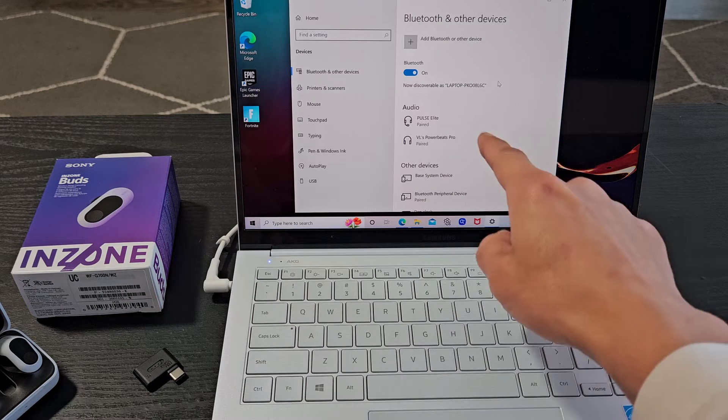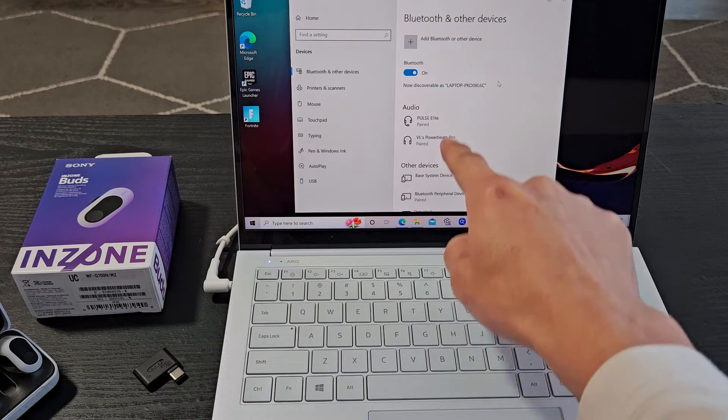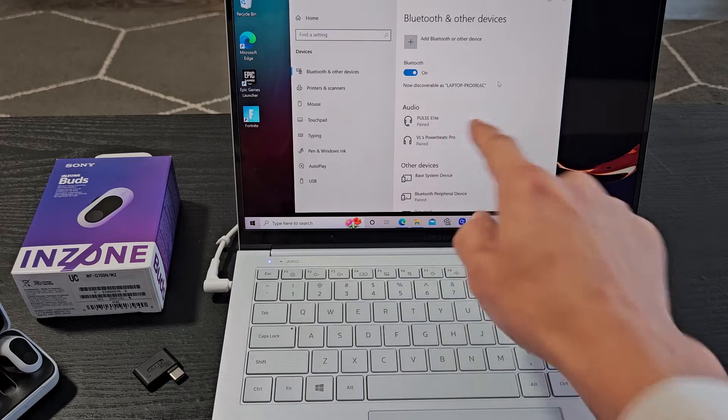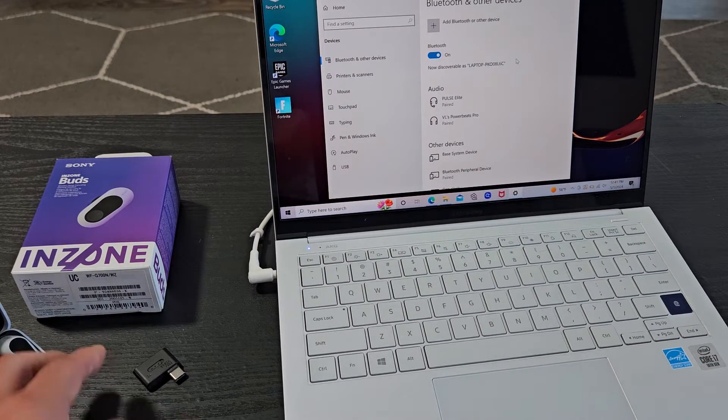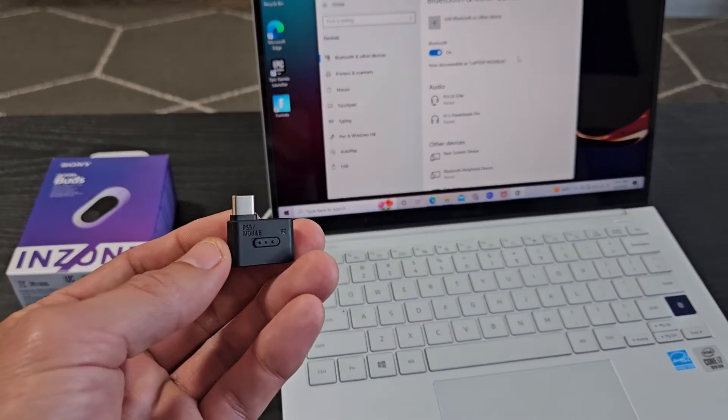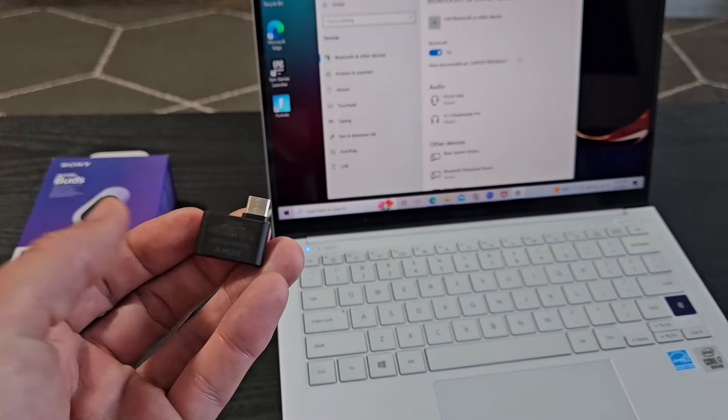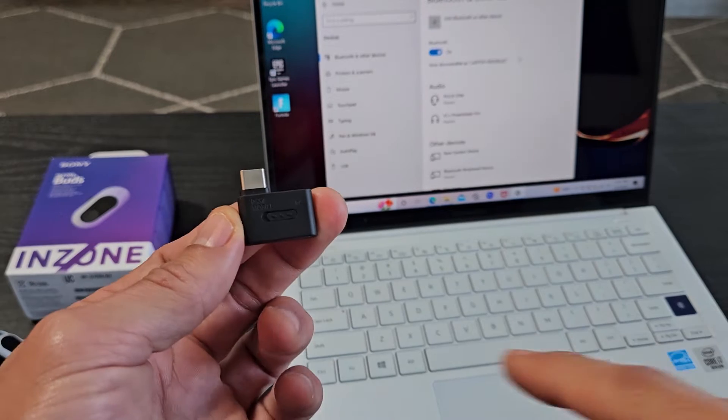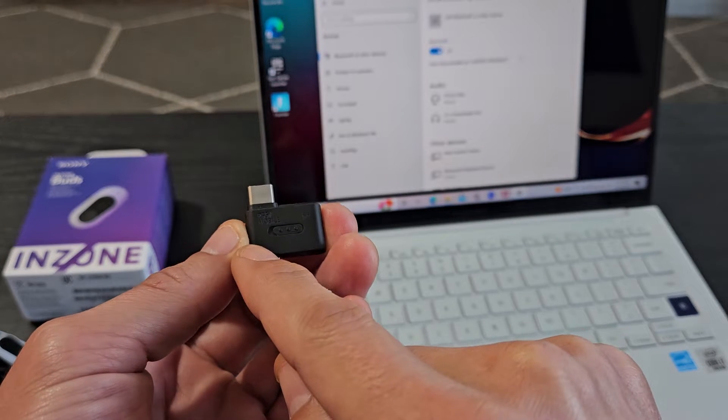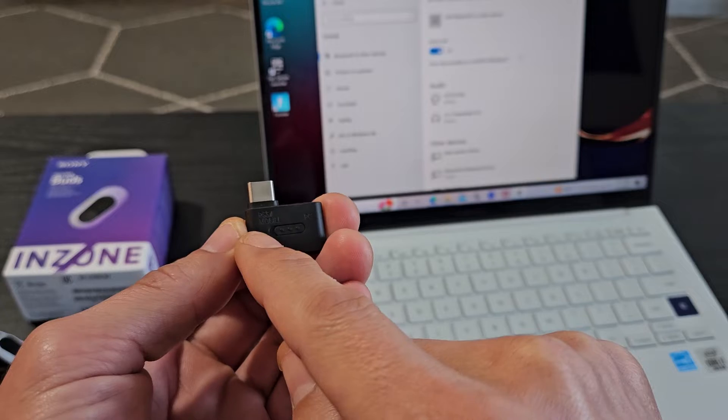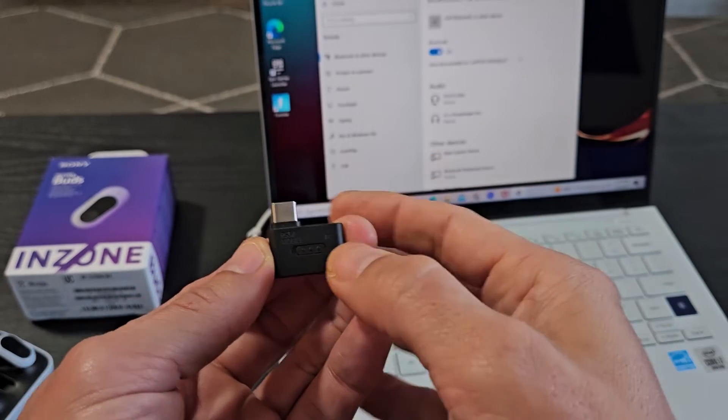Once we're connected, it should show up under audio down here, the InZone. So let's look at this dongle or USB-C adapter. If you look closely, you have one side that says PS5 slash mobile and the other side is PC.